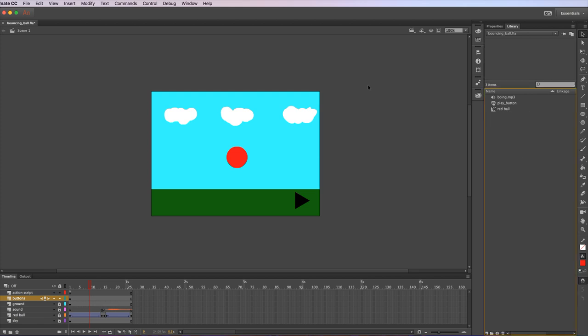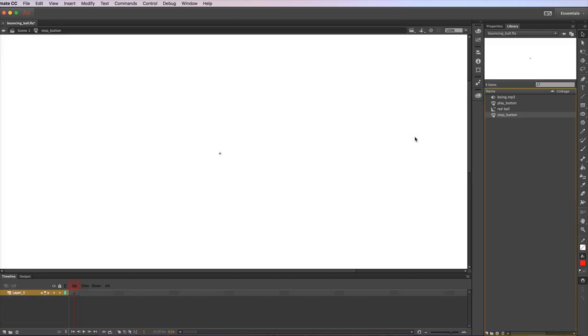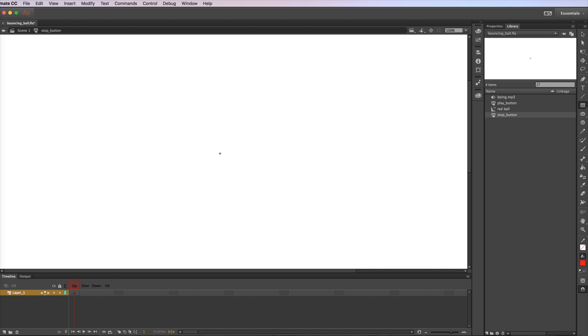To create a new button, go to Insert New Symbol and under Type select Button, give it a name and click OK. Now you need to create your button, draw it. I'm going to draw a little square.